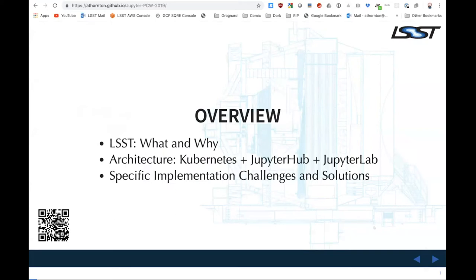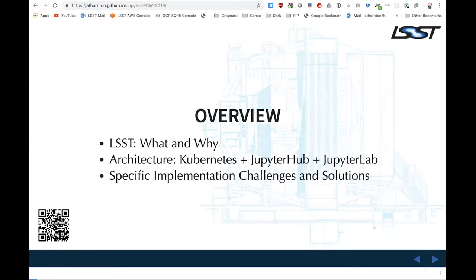What I'm going to talk about — this is in some ways an inversion of the talk I gave last year at JupyterCon, where I talked a lot about the LSST and architectural choices and went very briefly through specific implementation challenges. Since this is a more technical audience, I'm going to flip that around. I'm going to talk very briefly about what LSST is, what our data challenges look like, and why I constructed it this way. And then I'm going to go into a fair bit of detail on things we ran into that if you're doing something similar — and I suspect many of you are — you may hit too.